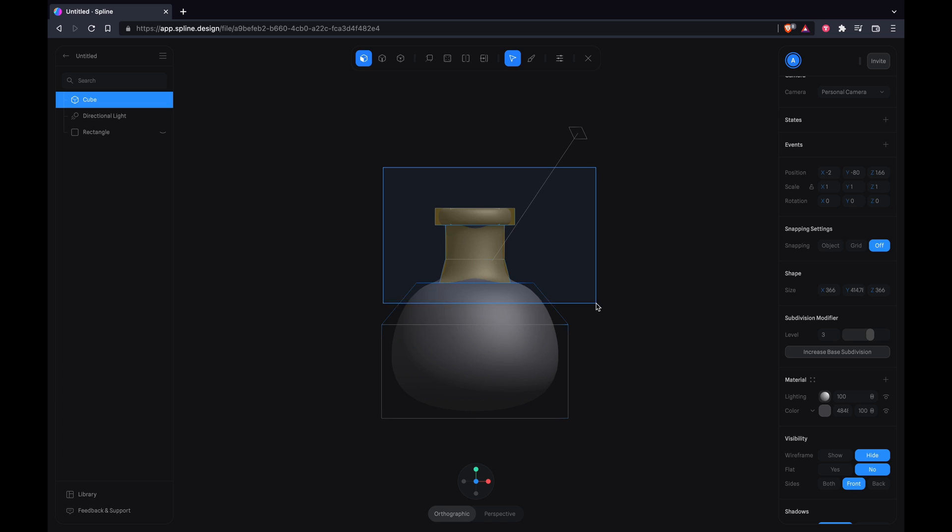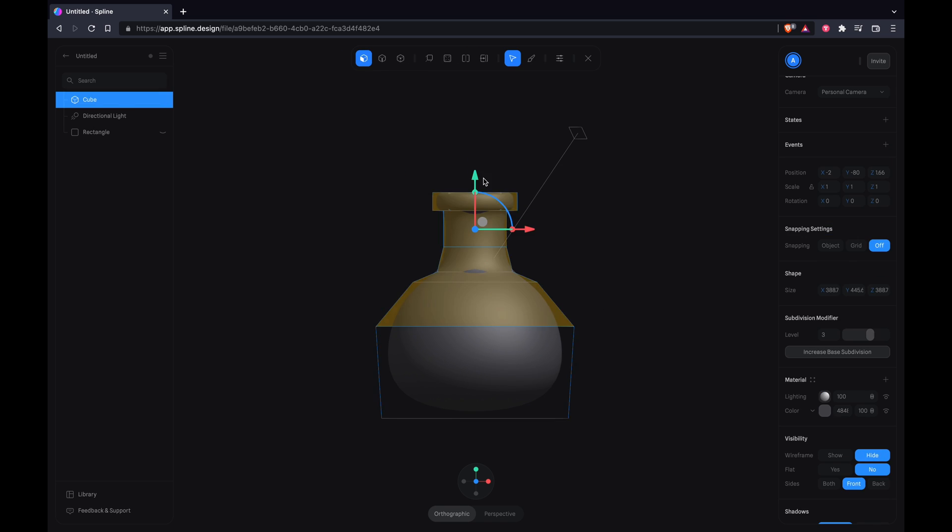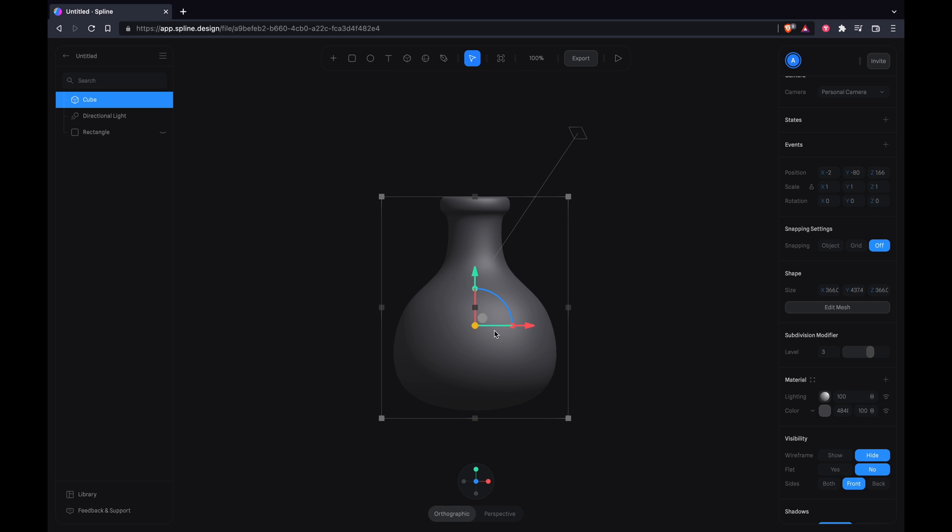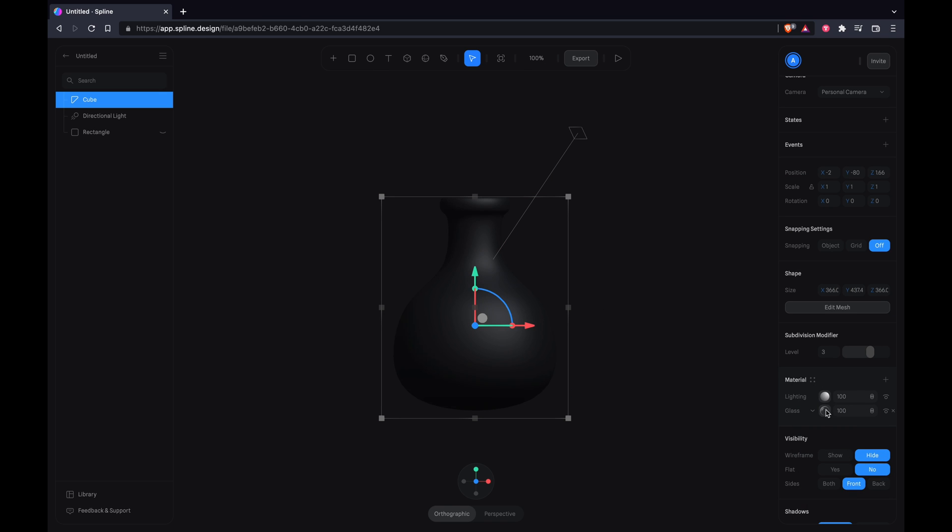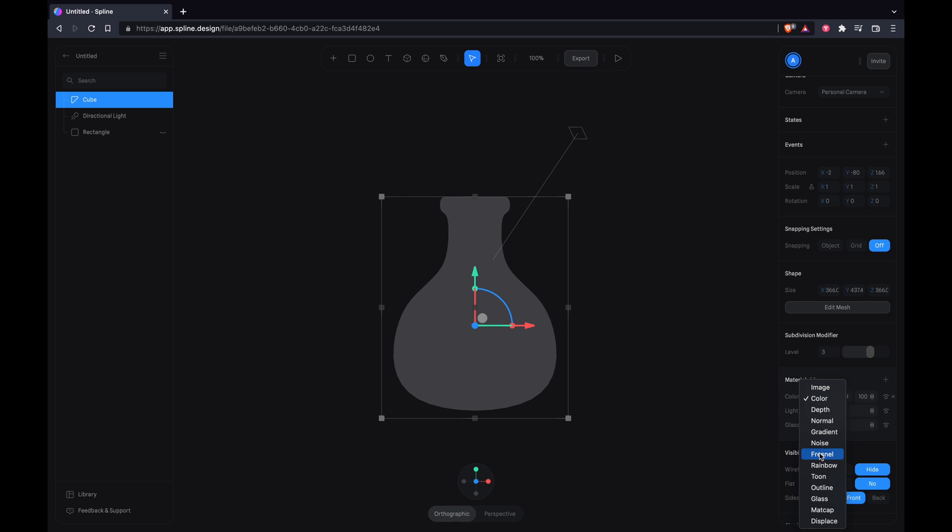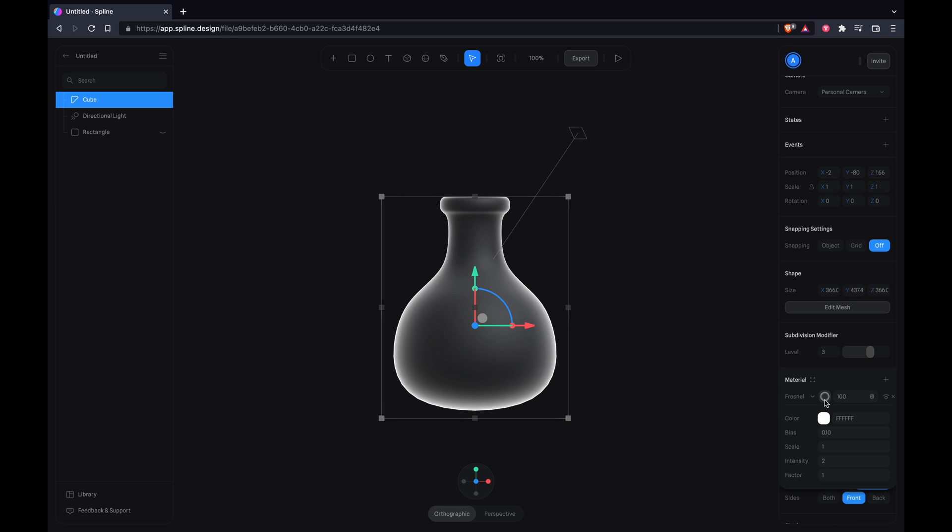Obviously it's going to be fake but it'll get the job done. Next I want to add materials. I'm going to start by adding a glass material for the flask.